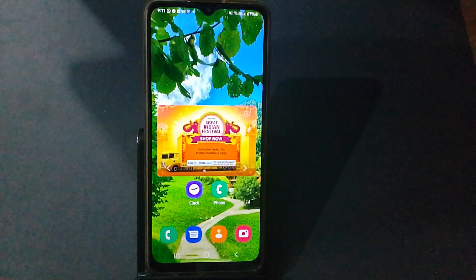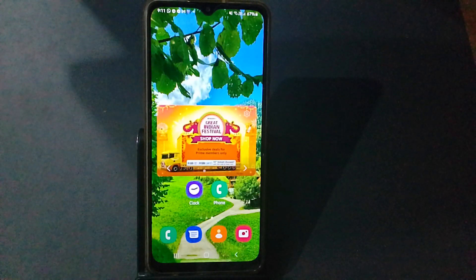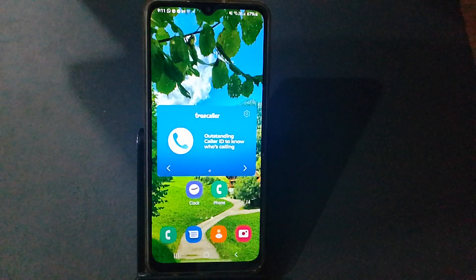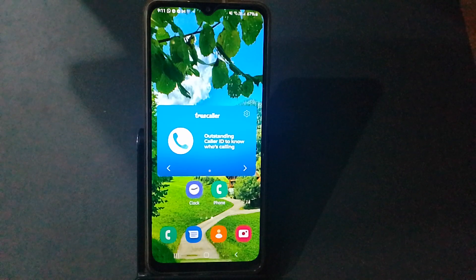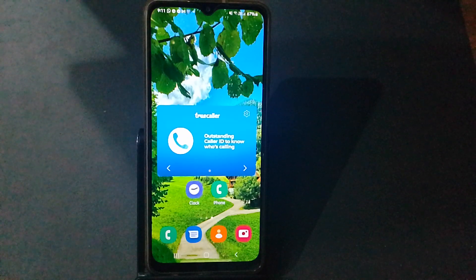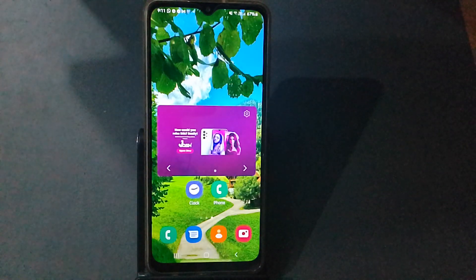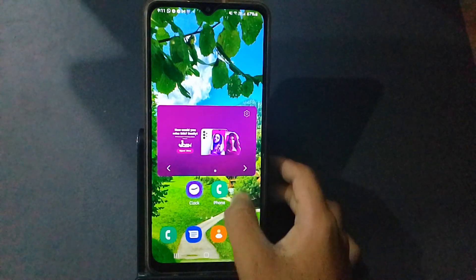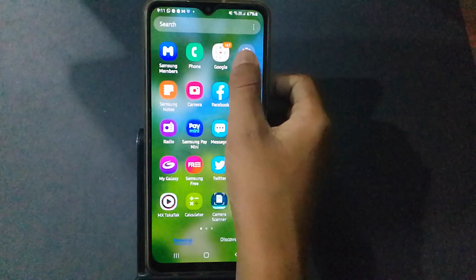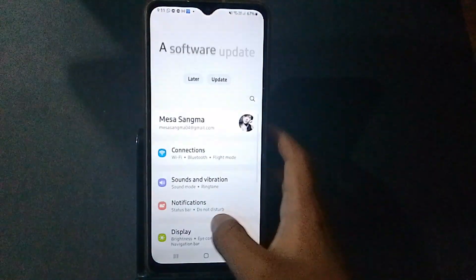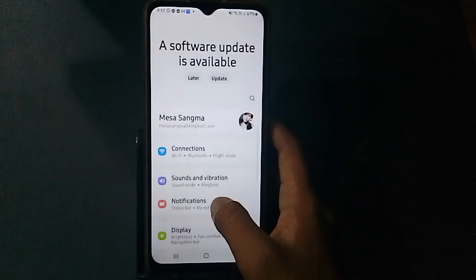Hello friends, in this video I will show you how to increase and decrease phone text size. Before we start, do not forget to like the video and subscribe to the channel. First, go to the settings, then scroll down.